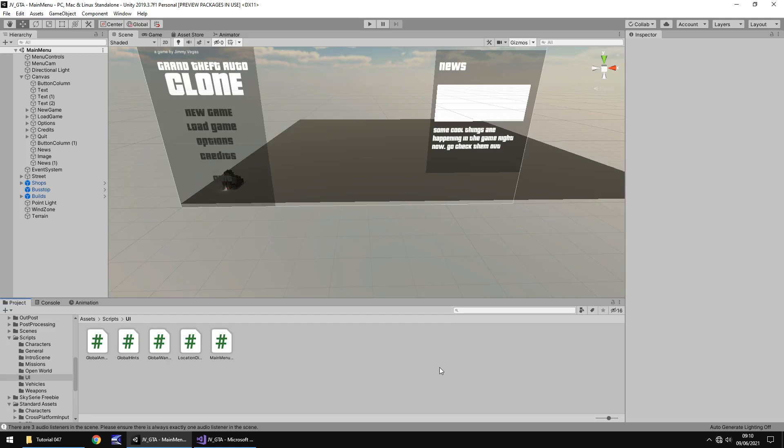Hello there, I'm Jimmy Vegas and this is how to create a Grand Theft Auto style game in Unity and welcome to episode 47. In this tutorial we are going to take a look at saving and loading our game. Don't forget to click the subscribe button and click on the bell icon as well to stay up to date with every tutorial still to come in this series and everything else on game development on my channel.